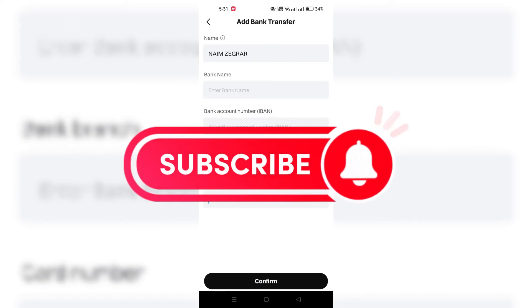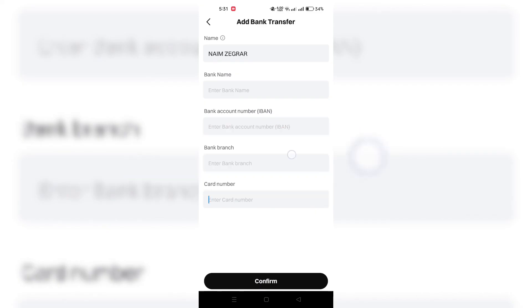Thank you for watching and please don't forget to like and subscribe for more.